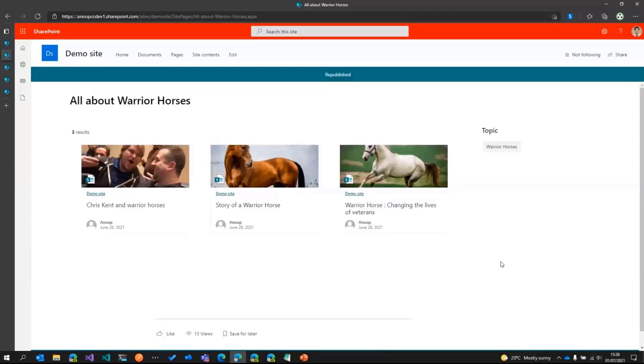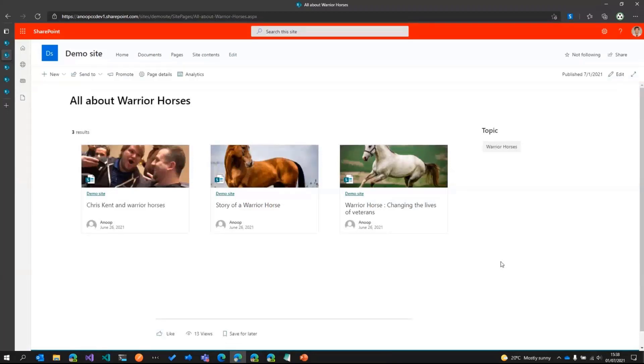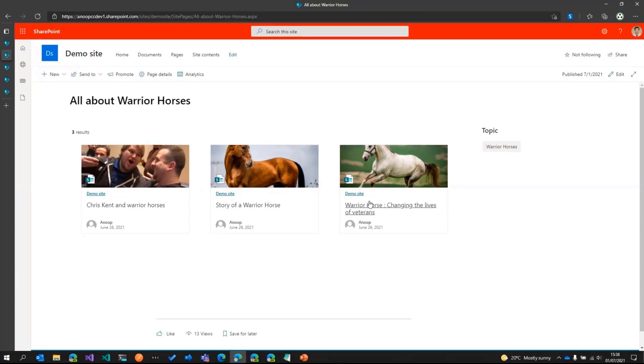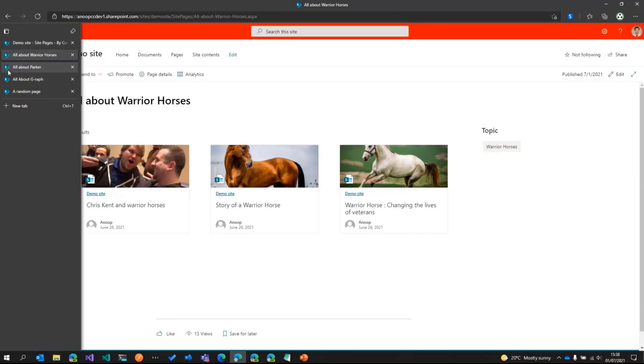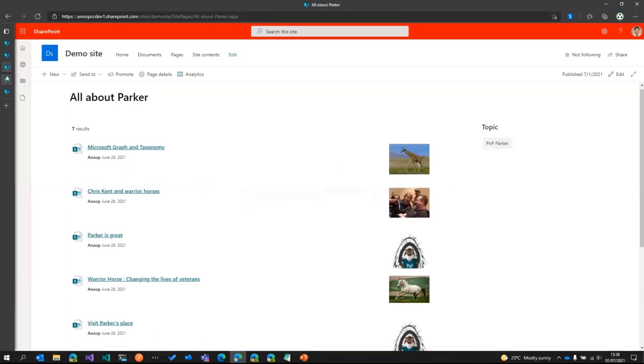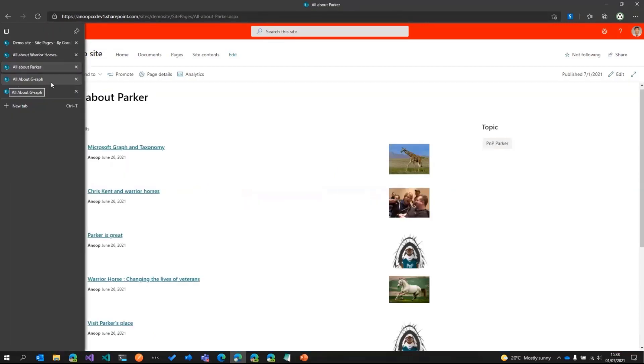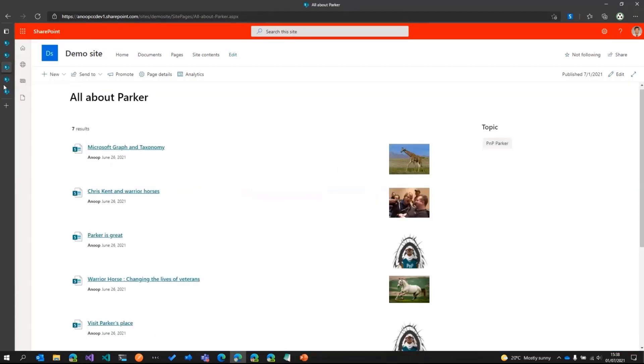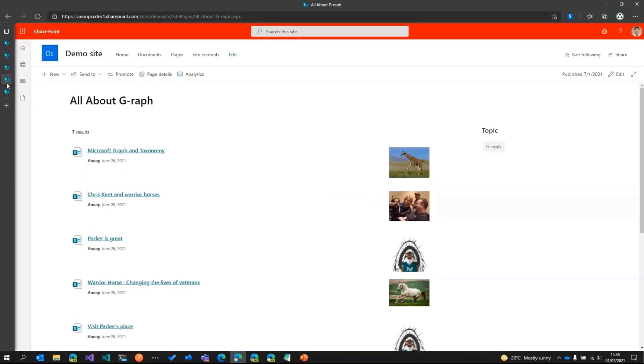Now, in this particular demo, we will look at another option, wherein we can use SPFX extension to do that. So basically, our aim is to copy the settings of this web part from this page onto all the other pages, which is the Parker page and the Giraffe page.